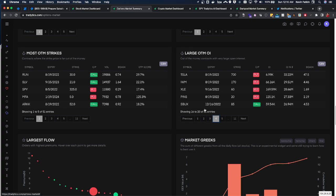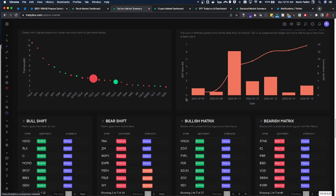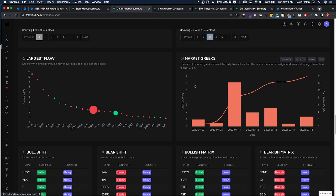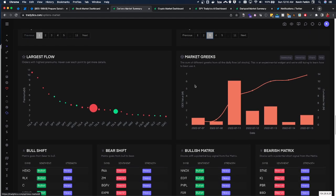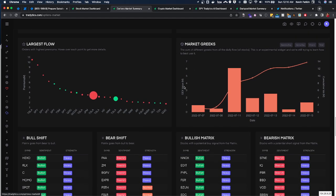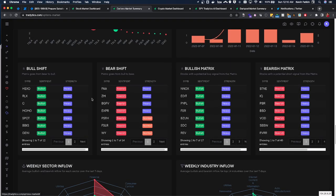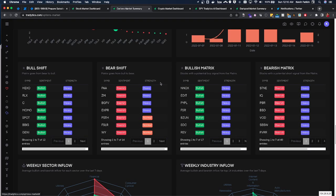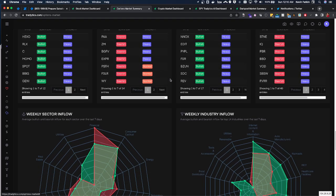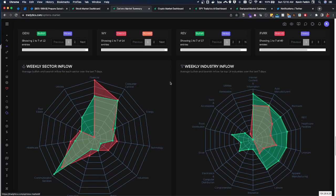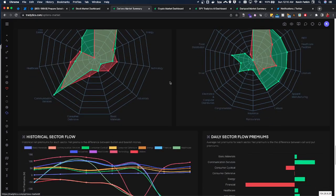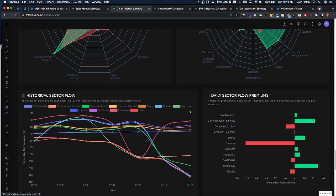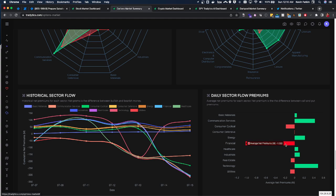We can look at the largest flow coming in, make use of some of the options Greeks, and then we can see shifting. There's some nice matrices and sector flow to look at here. We can see some historical sector flow and where premiums are shifting in and out of.